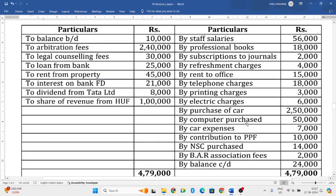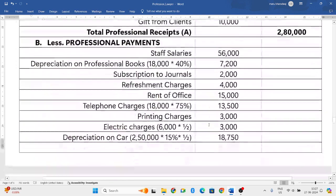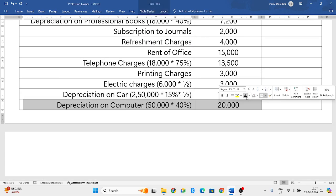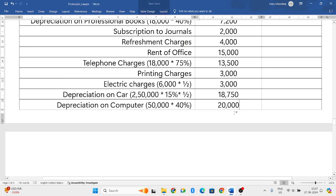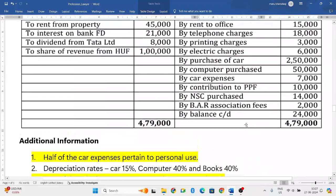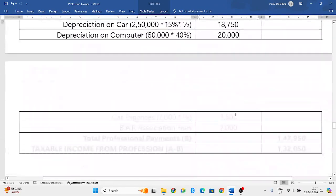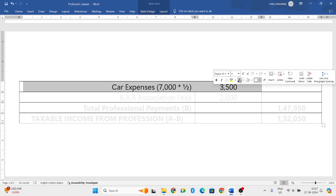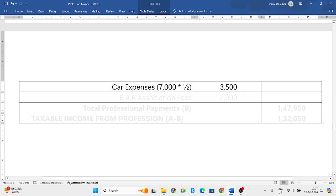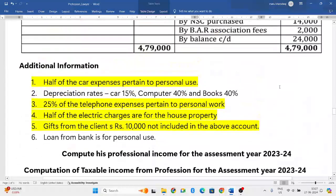Next, computer purchased — again a capital expenditure. We will allow only depreciation on computers purchased. The value of computers is 50,000 and the standard depreciation rate as per IT rules is 40%, so 50,000 × 40% = 20,000 rupees. Next, car expenses: total car expenses is 7,000, but we will not allow the complete 7,000 rupees because half is used for personal use. Remaining half used for profession — that is 3,500 rupees — we will only consider.